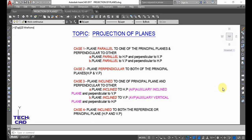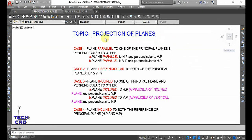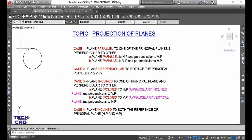Hello everyone, welcome back. We are here to discuss the next topic of engineering drawing, that is projection of planes. In the previous videos we already discussed about the projection of points and projection of lines. Today we are moving forward with the topic of projection of planes. A plane is a two-dimensional figure with negligible thickness. So rectangle is a plane, circle is a plane, triangle is a plane — any polygon is also a plane.